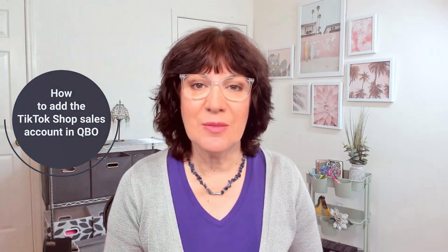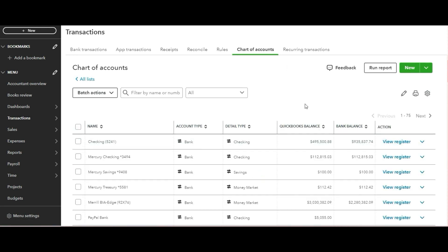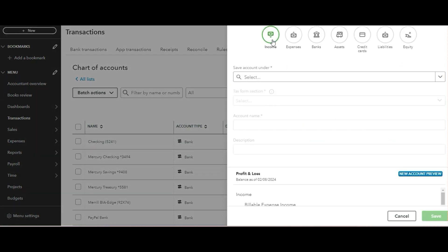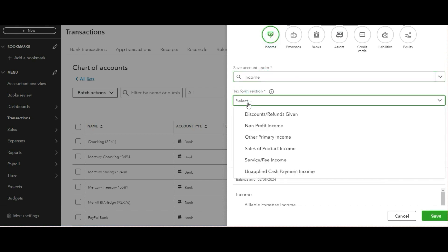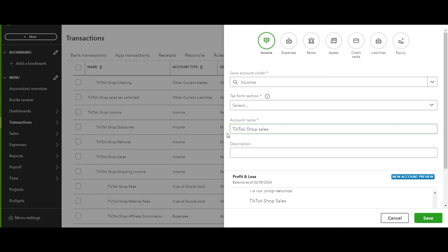Let's take a look at how to add the TikTok shop sales account in QuickBooks. Go to QuickBooks Online, select Transactions, and then select Chart of Accounts. Then click on Income. For account type, select Income. For tax form section, select Sales of Product Income. For the account name, enter TikTok Shop Sales. Then click Save.